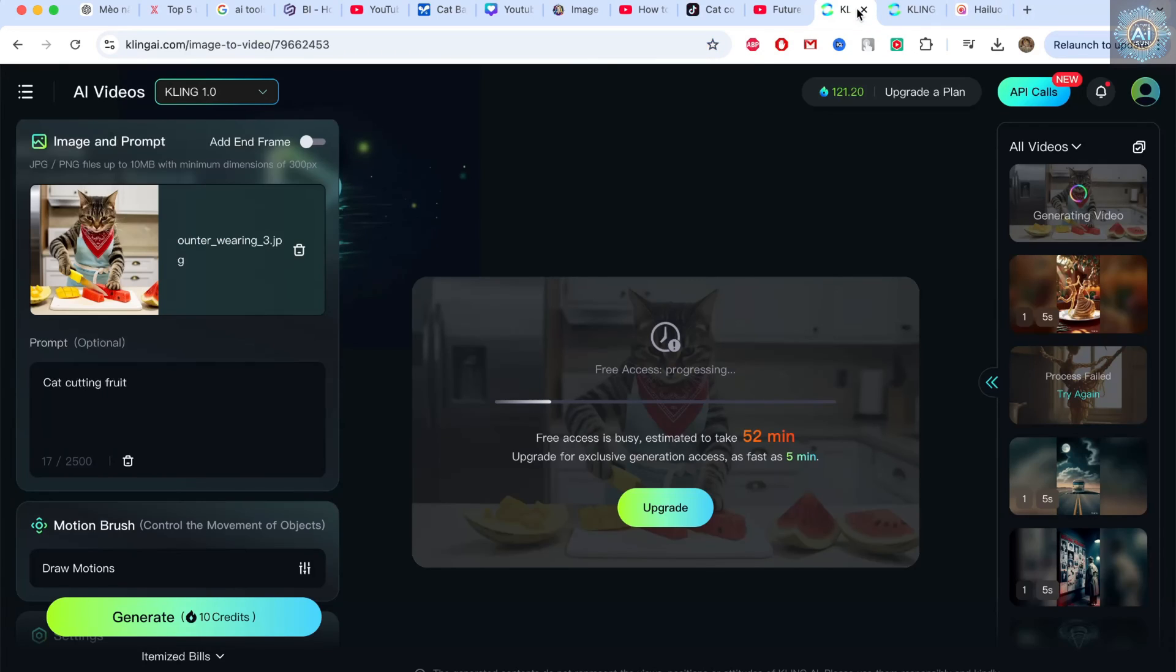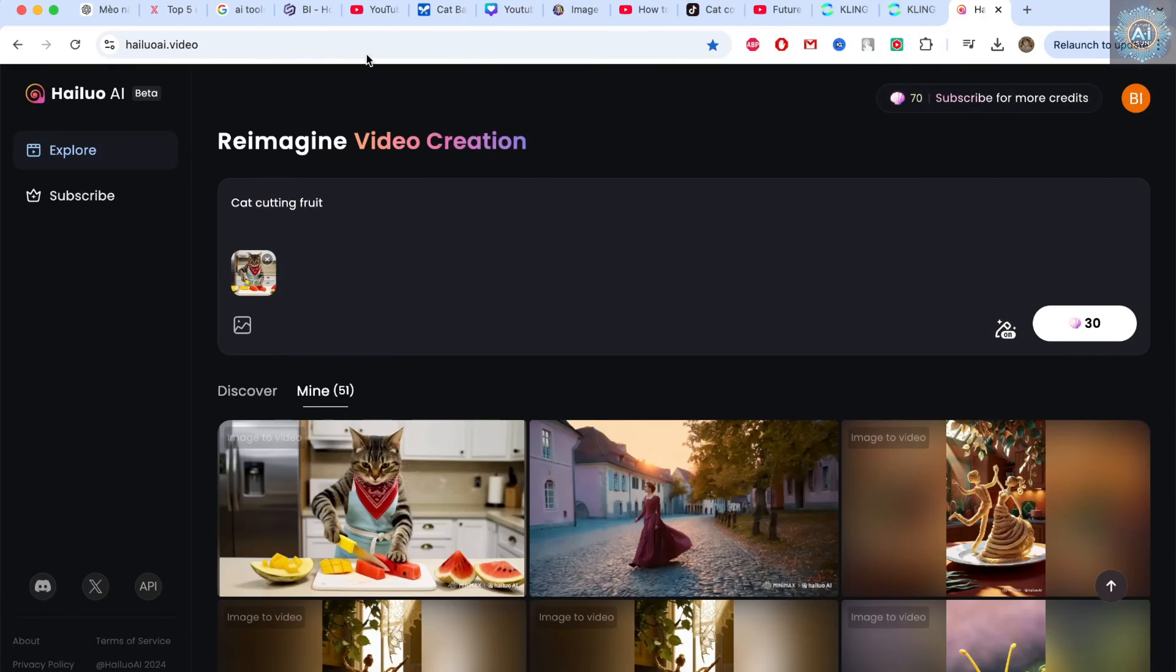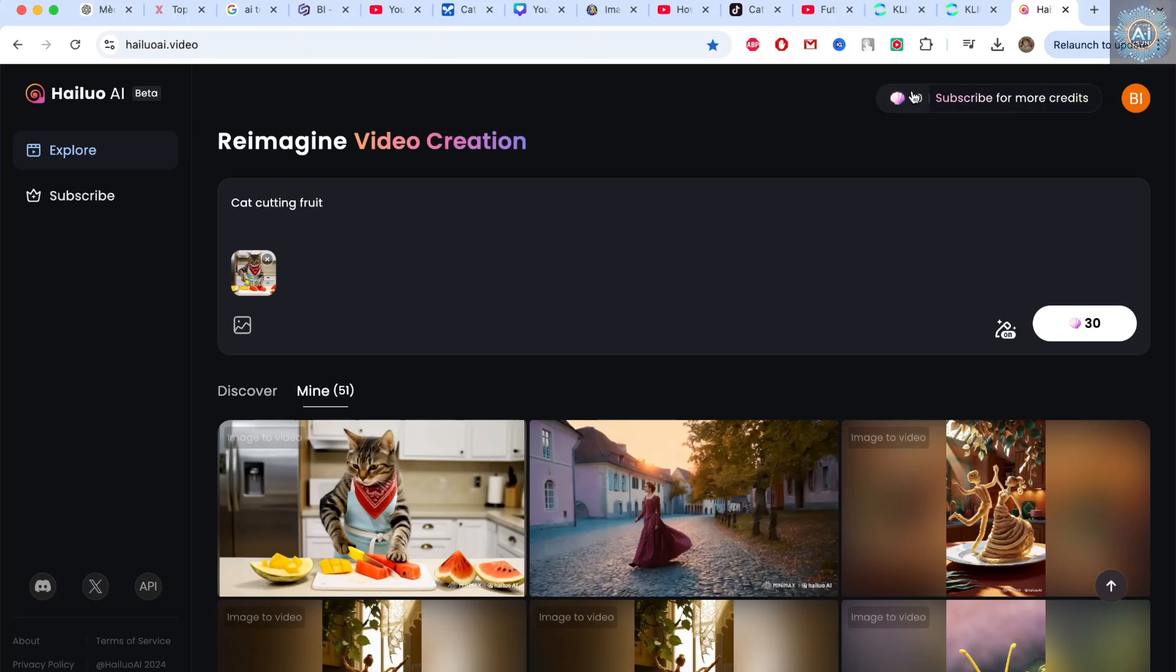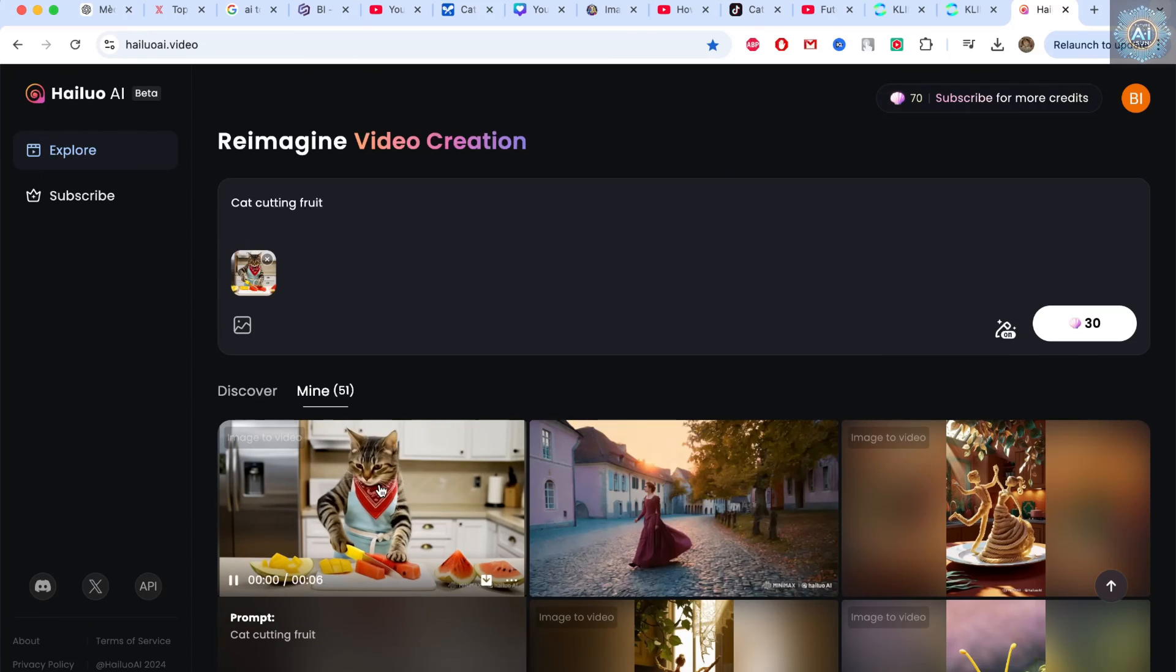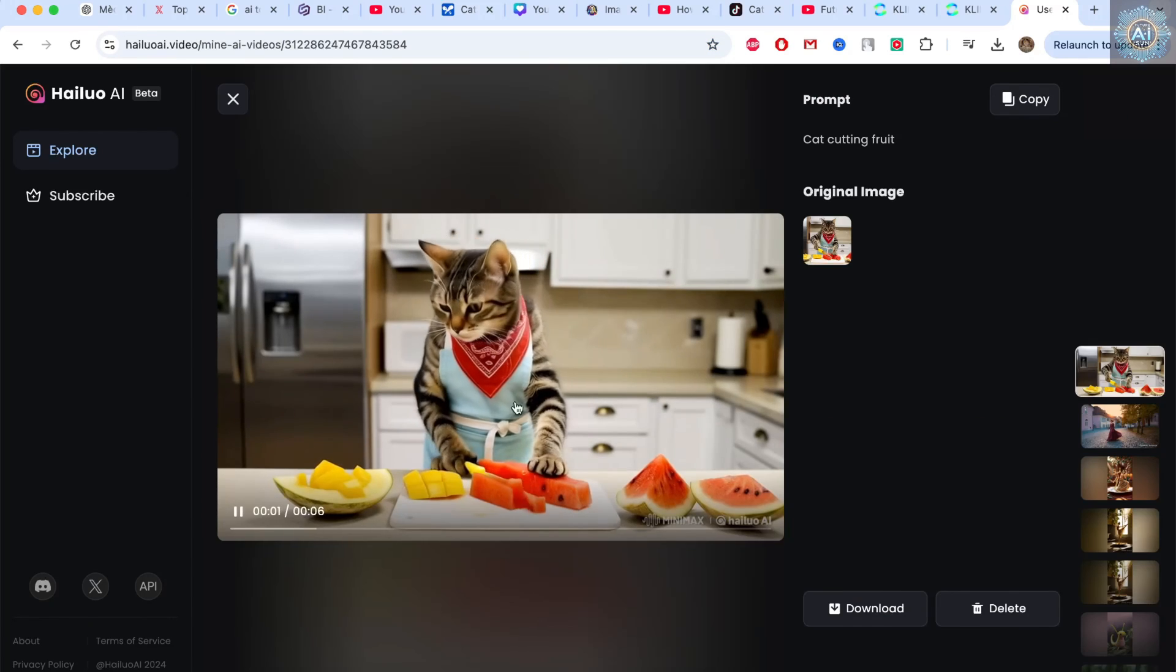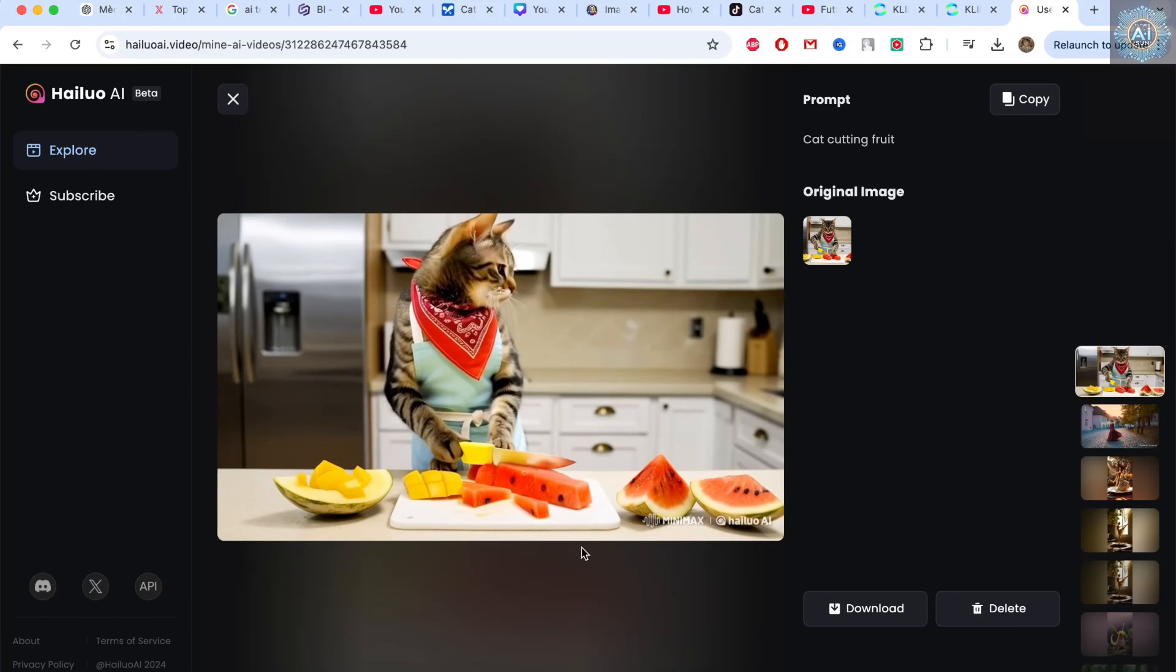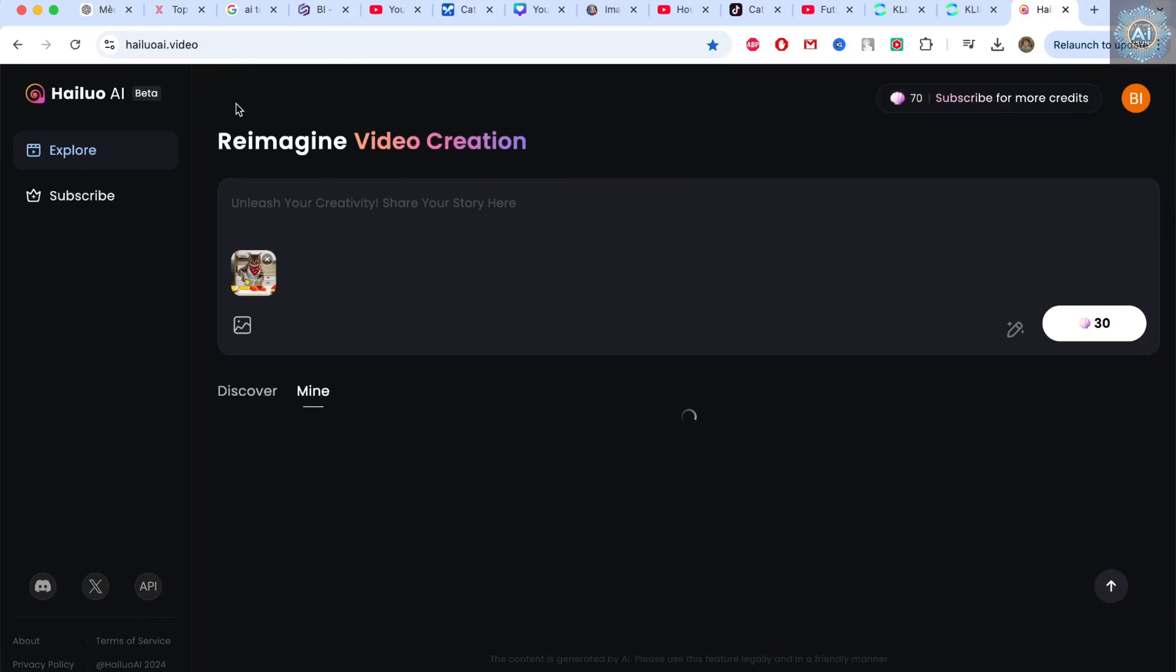Now, I'm going to go to a software that runs faster. That's HeyLui video. The video I created is free. It gives me 100 seashells a day. It used to be free. Now it's been upgraded. Let's watch the previous video. I uploaded an image. I said the cat is cutting the chicken.